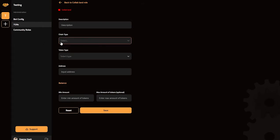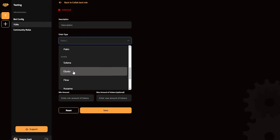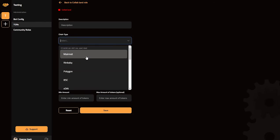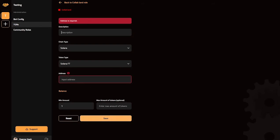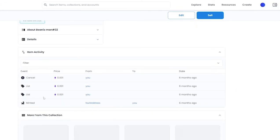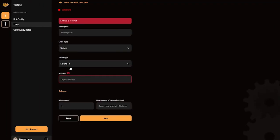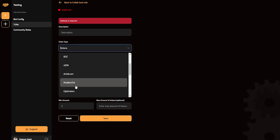Select the 'Collab Land' role and click Apply. Next, you need to add a description and choose the chain type — it depends on which blockchain your NFT is on. If it's on Solana, choose Solana; Polygon, choose Polygon; Ethereum, choose Mainnet. There's also Nifty, Polkadot, and Tezos. Then input the contract address of your NFT.